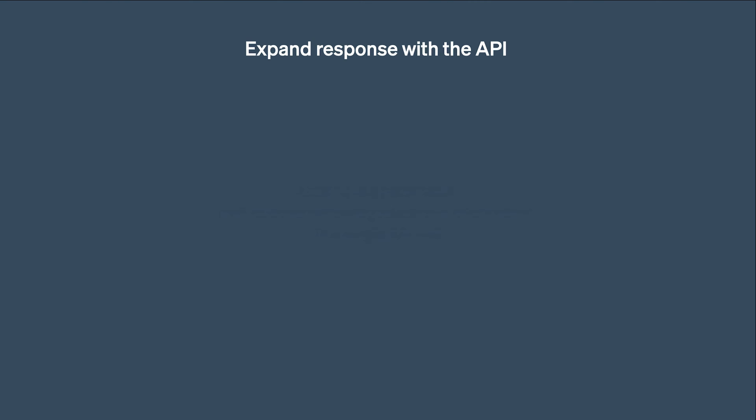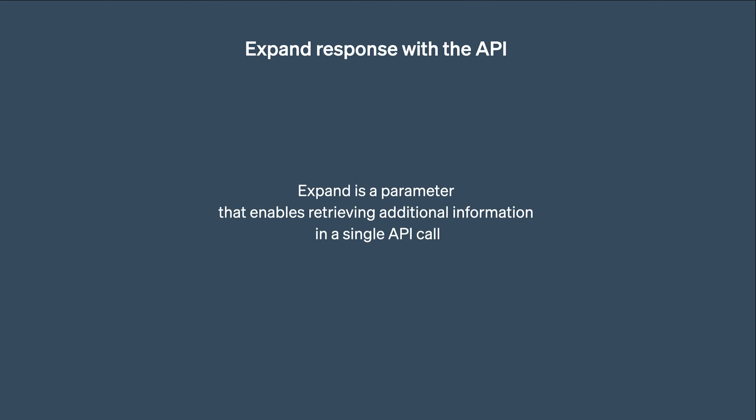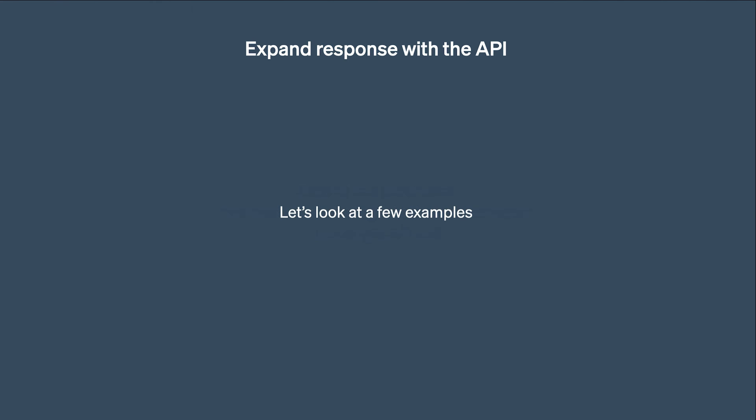Expand is a very powerful feature of the Stripe API. It's a parameter that enables retrieving additional information in a single API call. The best way to understand what Expand can do and how to use it is to look at a few concrete examples. So that's what we'll do in this video.